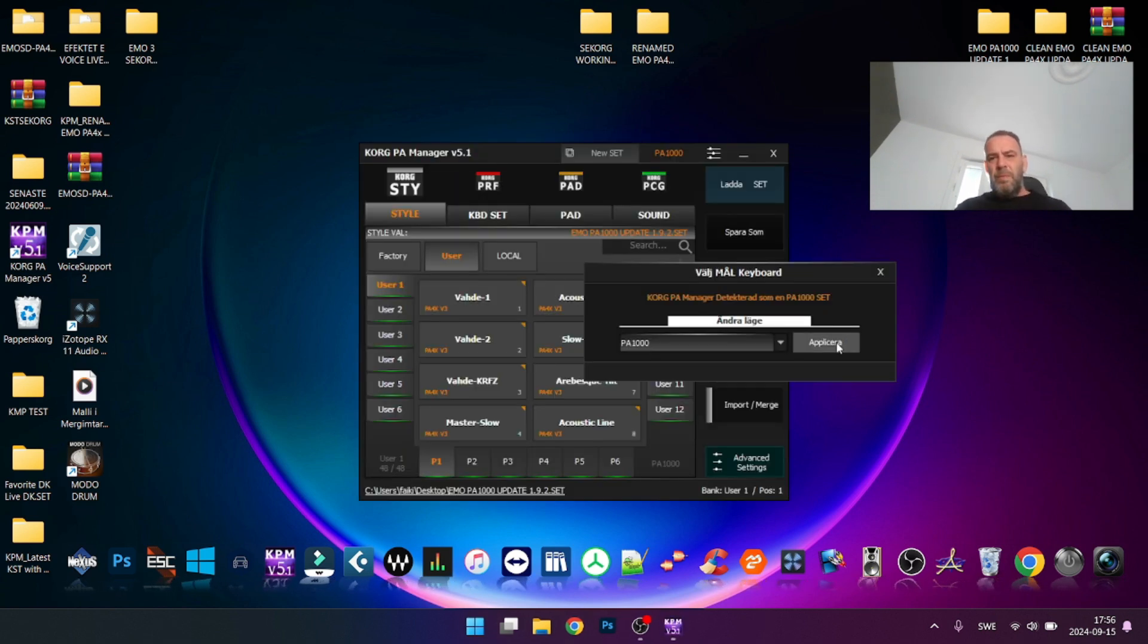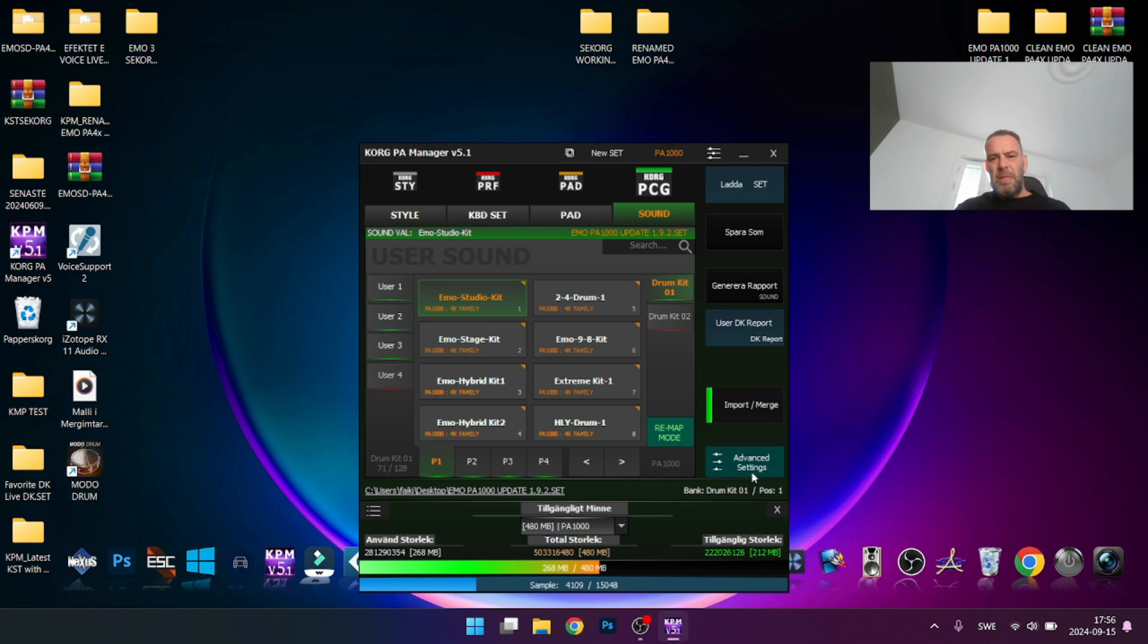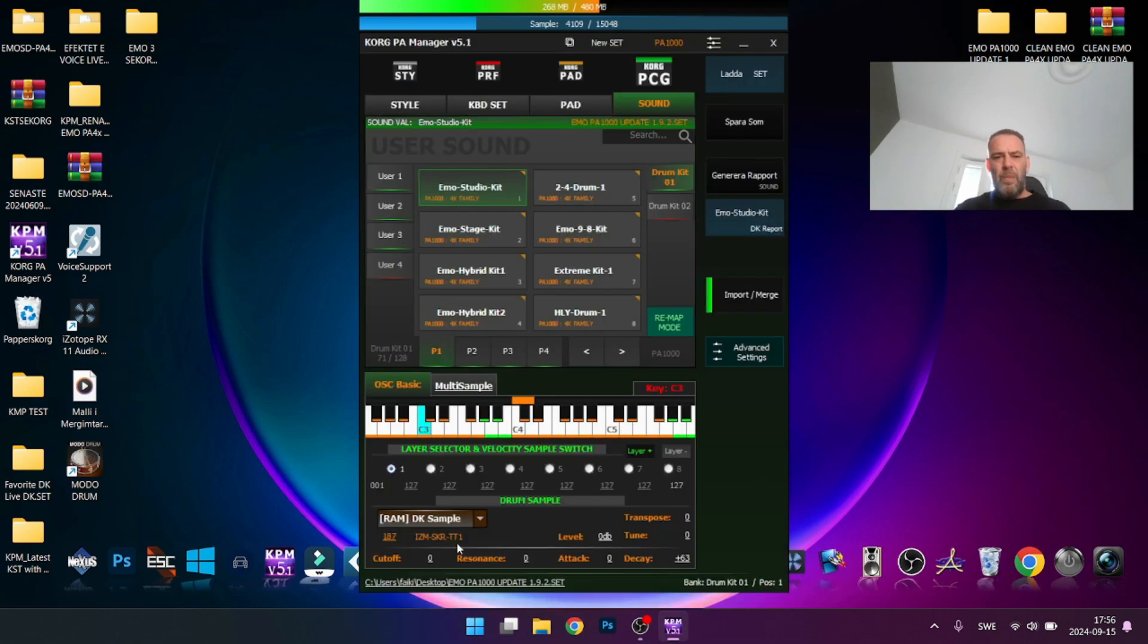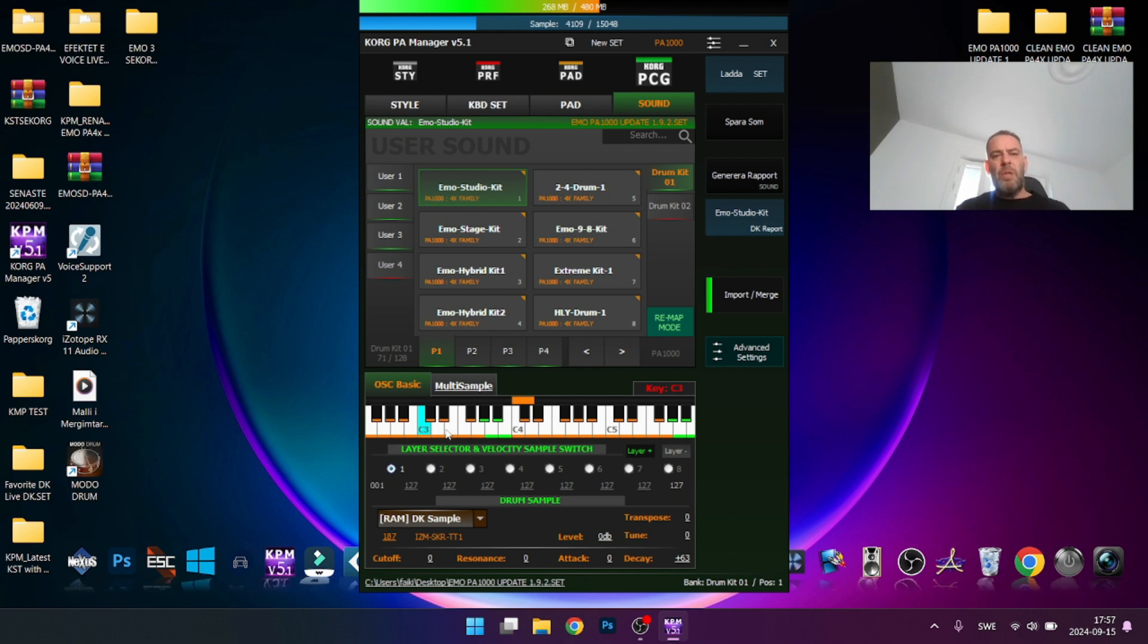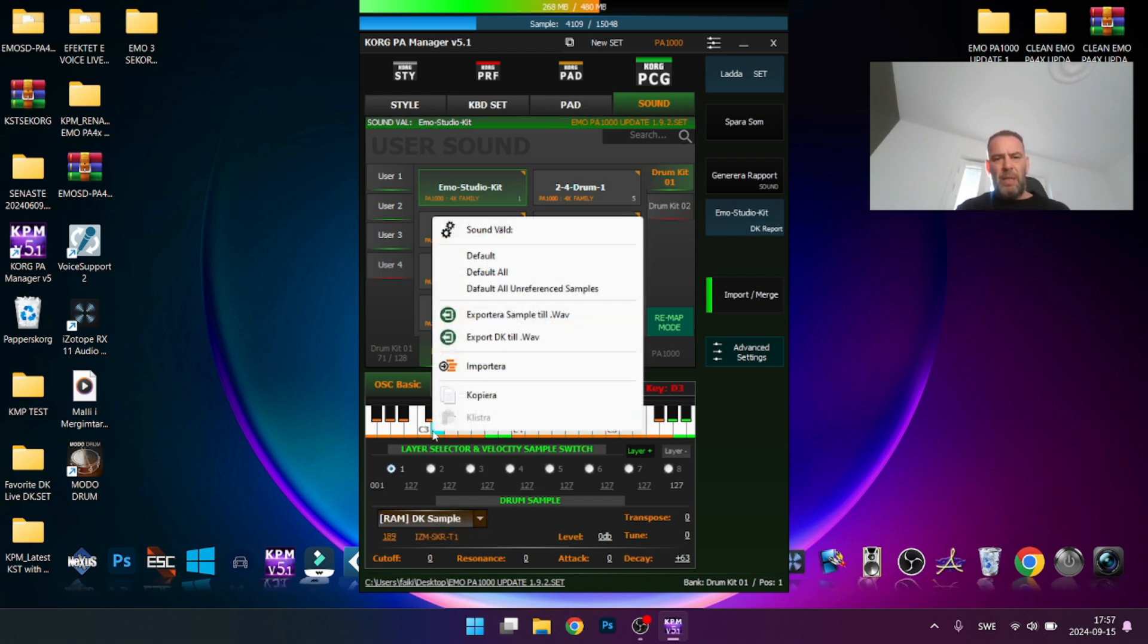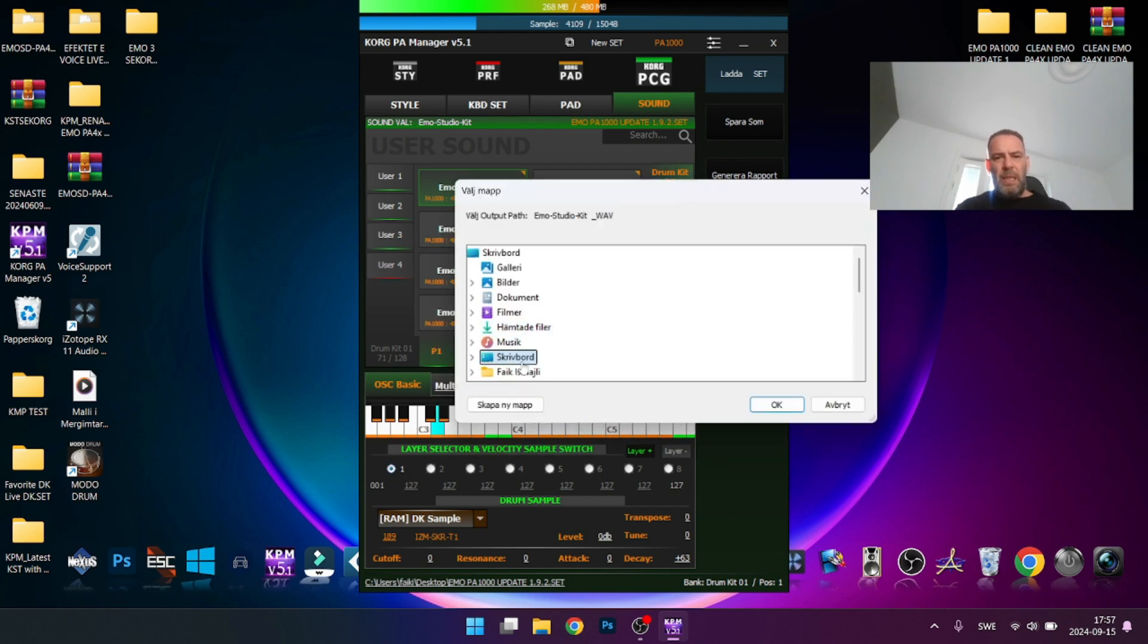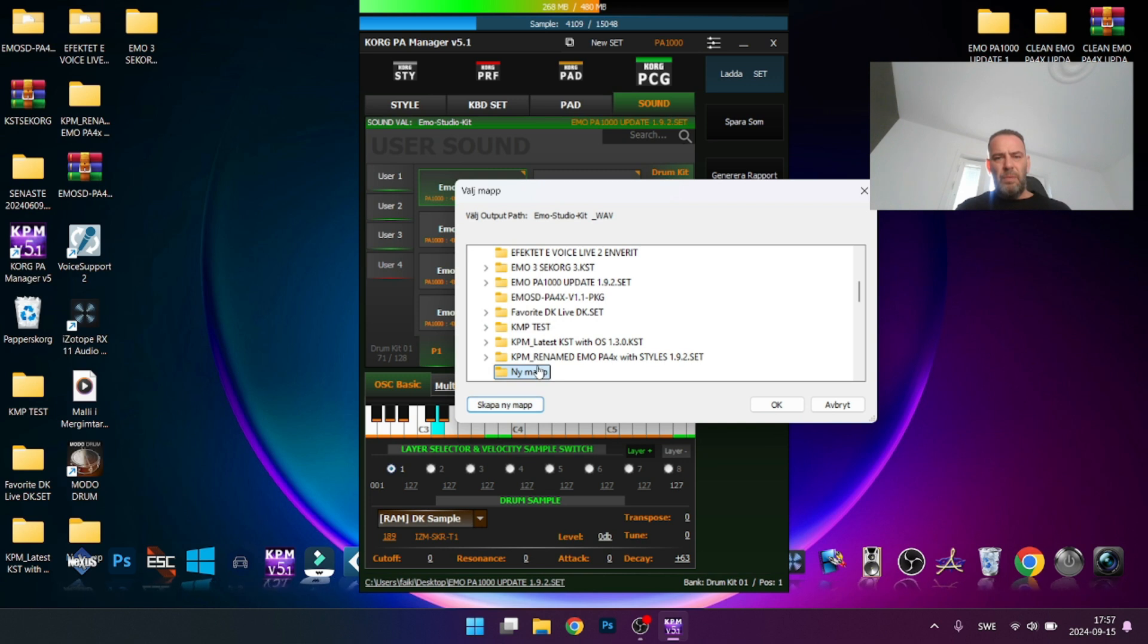We're going to take a drum kit, export it as wave, then edit with another software called Wave Studio. For example, let's go to sound drum kit and export this one. Go to advanced settings, then right-click here with the orange color. These are user sounds. The ones with green are from the ROM factory - you cannot export those.